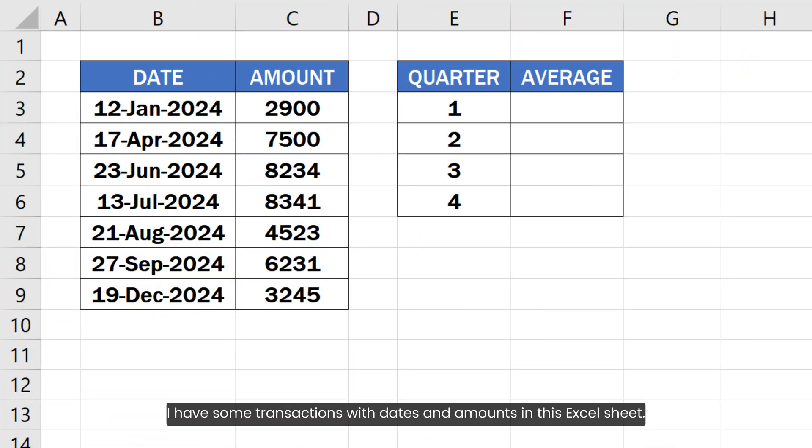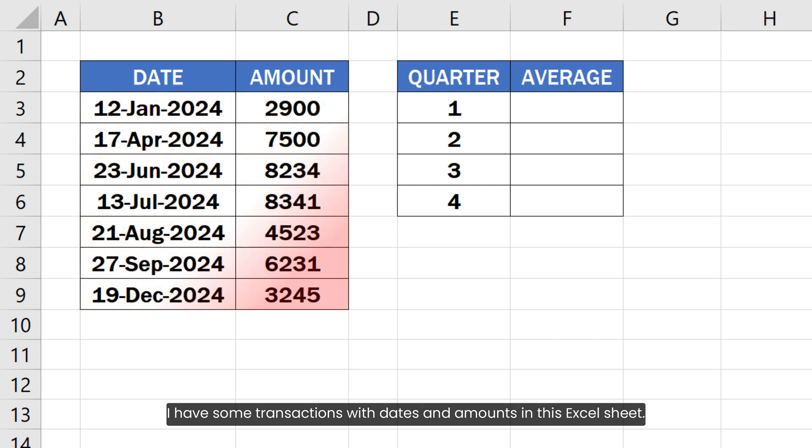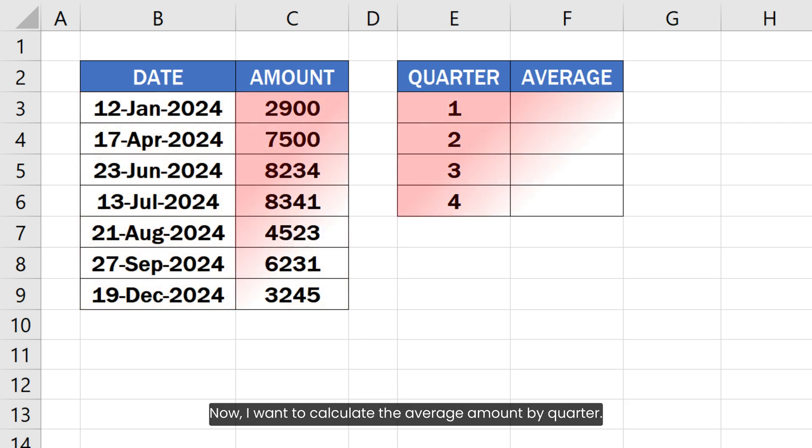I have some transactions with dates and amounts in this Excel sheet. Now I want to calculate the average amount by quarter.